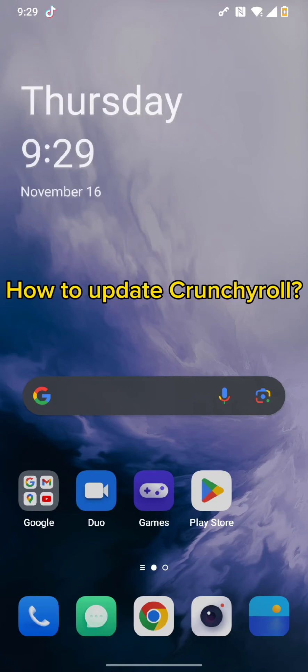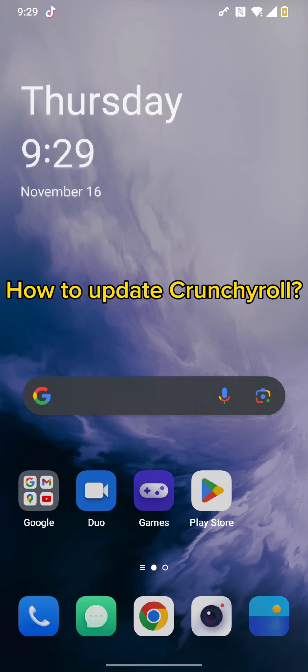Hello and welcome back to our channel. Today in this video, we will be learning about how you can update your Crunchyroll app. Without wasting much of our time, let's get straight into the video.